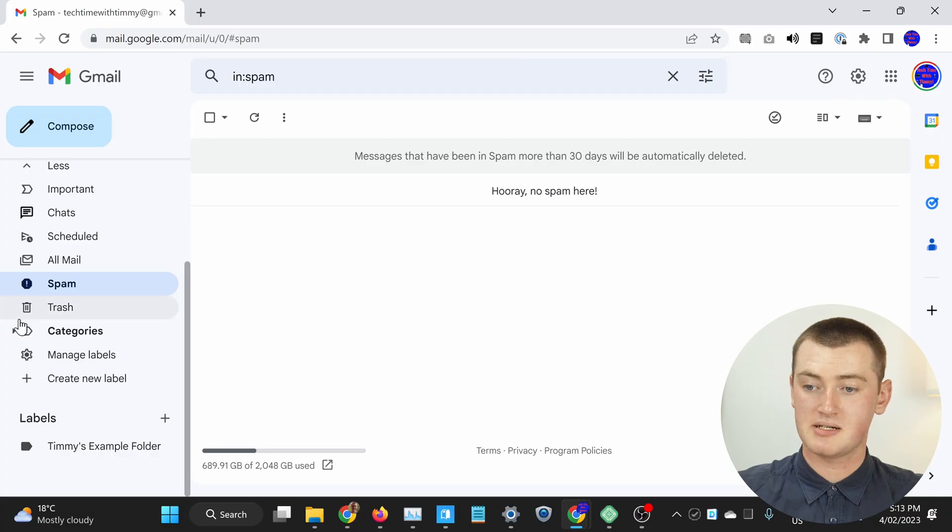If there were a lot of them, it might take a little bit longer for them all to be deleted, but if it's not many, like it was for Timmy, they should all disappear very quickly. If you want to delete and empty the trash folder, it's basically the same.